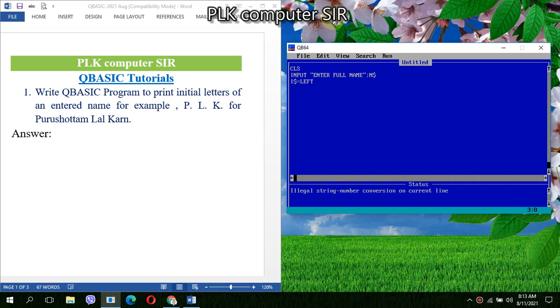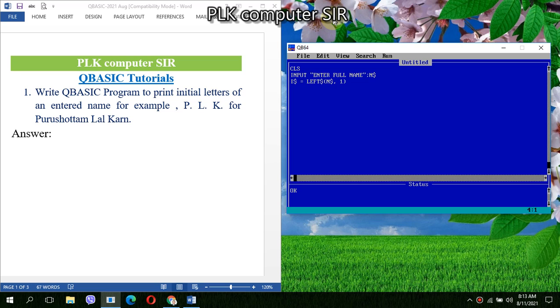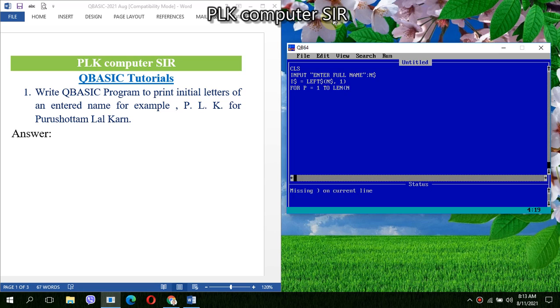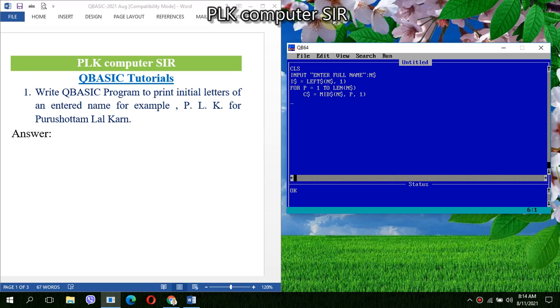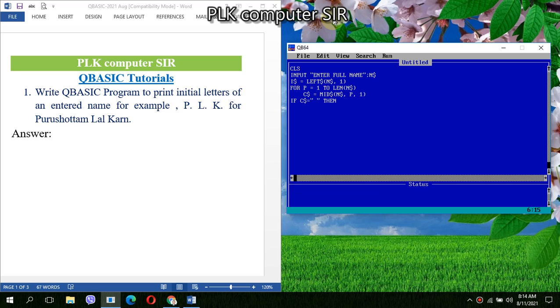So N string comma one. Then we'll use a FOR loop: I equals one to LEN and N string. Then another variable C dollar equals MID dollar comma N string comma looping variable I and one character length, because we have to check whether we are getting the blank space or not. If we got it, then what we have to do...